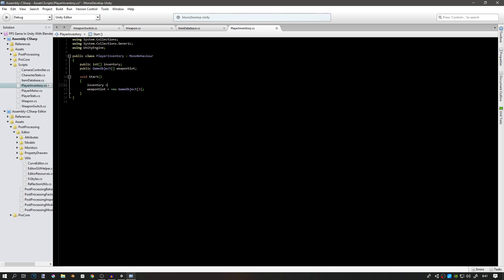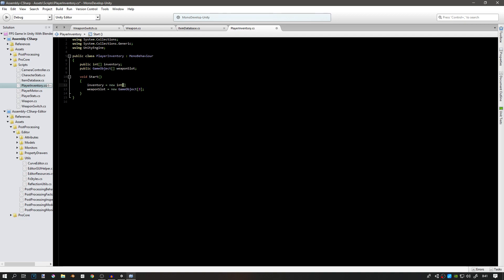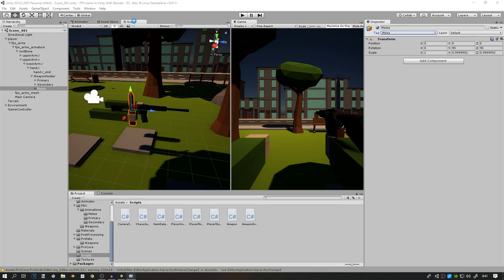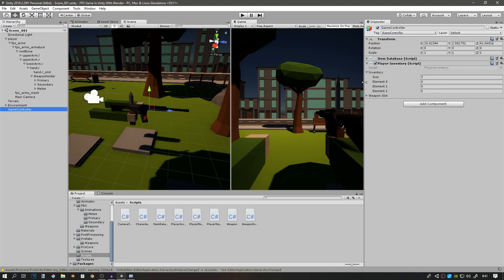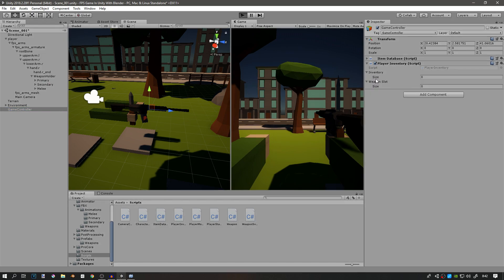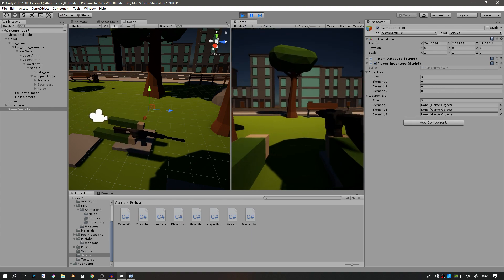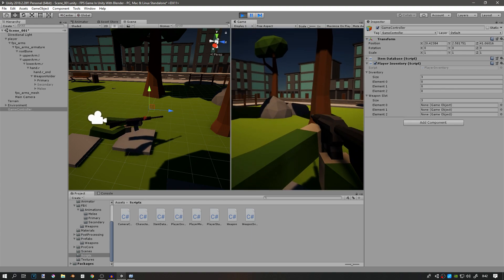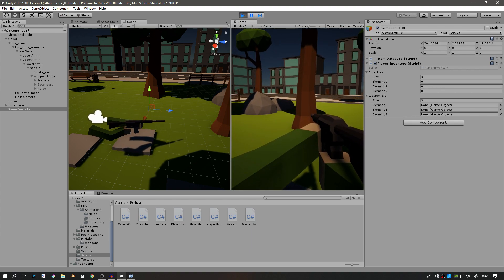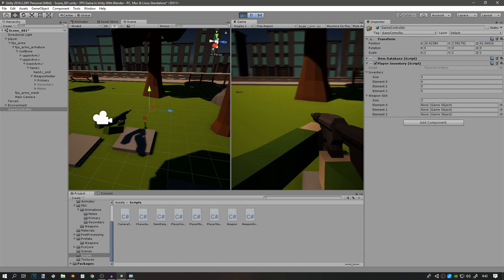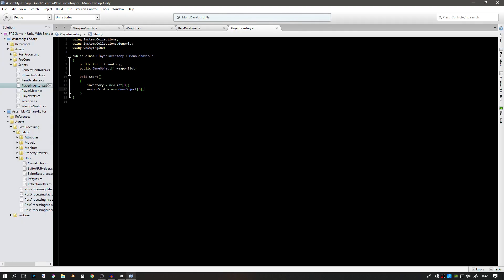We also have to do the same thing for the integers, so inventory equals to new integer is going to be equal to three also. Now if we click on our game control just so we can see this, let's reset this back to zero. If you play the game you can see that these arrays are made and now we can edit them in game.